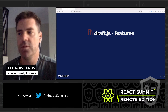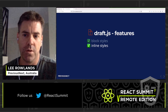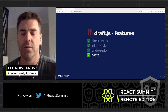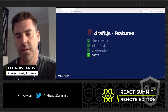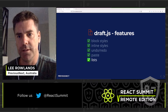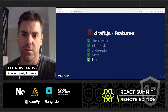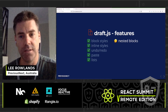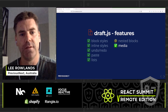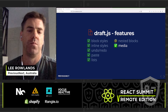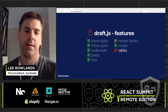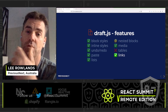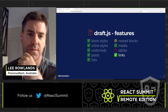In terms of editor features, Draft.js supports block styles, inline styles, undo, redo, and paste. It supports lists, and nested lists only — no other blocks can be nested — and that's only to a depth of five. It supports media, does not support tables, and it supports links.